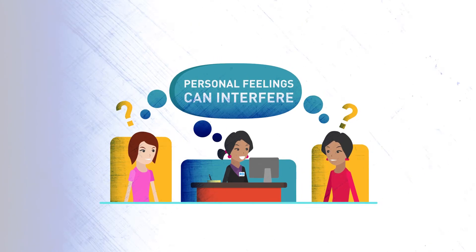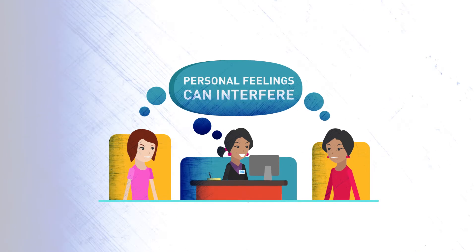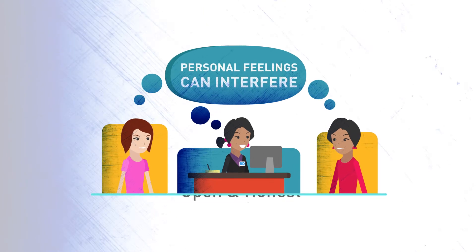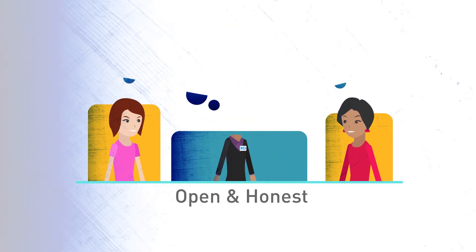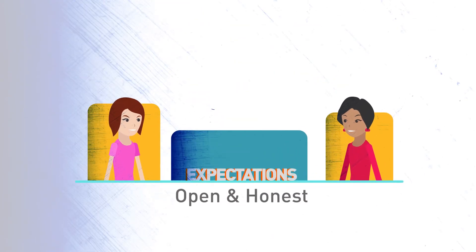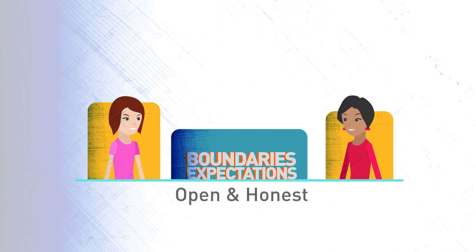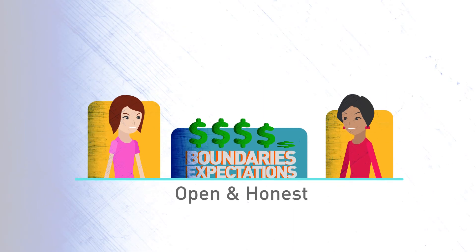If the decision is made to treat a friend or family member, be open and honest upfront about expectations, boundaries, fees, and your professional obligations.